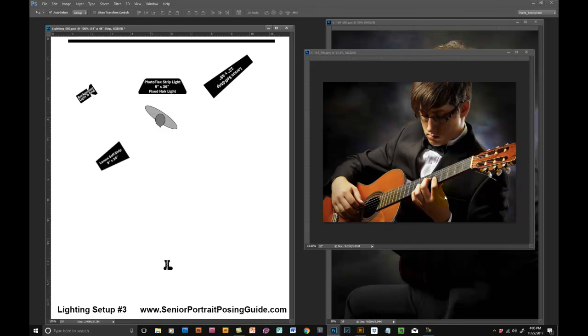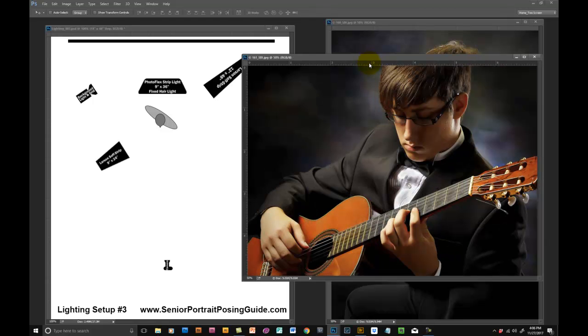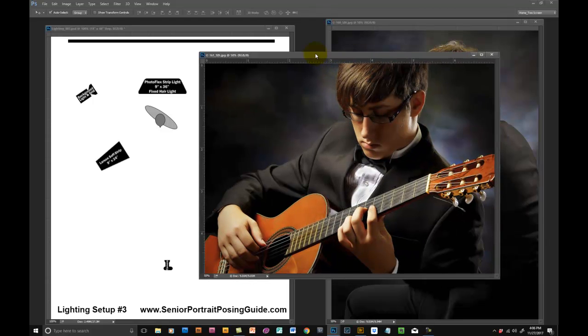He's sitting on a posing stool and as I remember he has one foot up, his right foot up I think on a block or something, because he's resting the guitar on his knee.